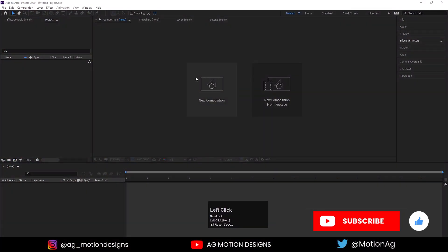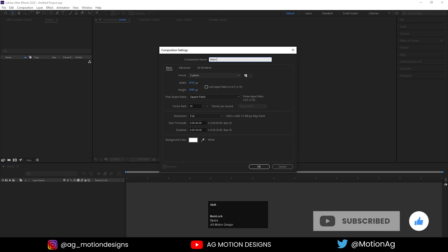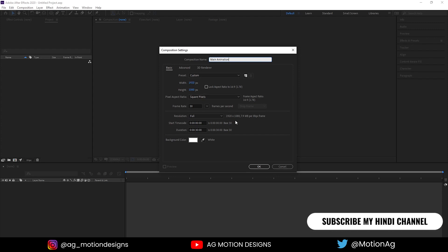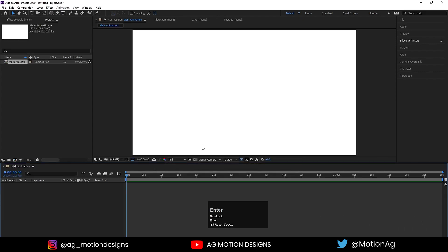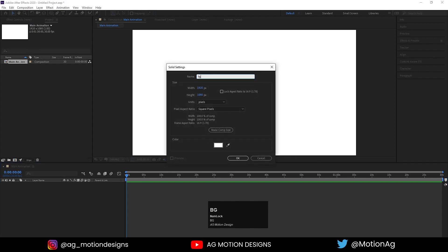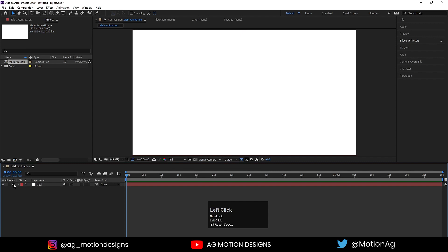Here we are in Adobe After Effects. Let's create a new composition, we'll call it 'Main Animation'. As always, width is 1920, height is 1080, frame rate is 30, and for duration this time we'll choose a little bit longer — let's say 1 minute 30 seconds — and simply hit OK. This is our main composition, so we'll hit Ctrl+Y to create one solid background layer and call it 'bg'.